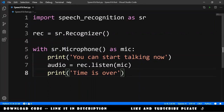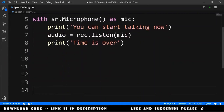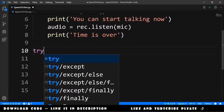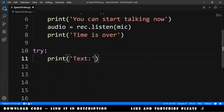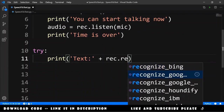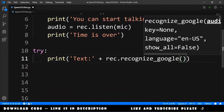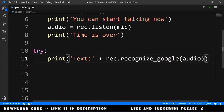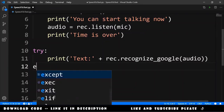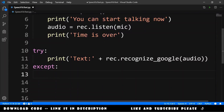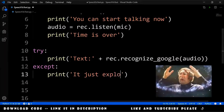Now we can start recognizing. We try to print the text that we get from recognizer.recognize_. We have several options: recognize_bing, recognize_google, and others. I will use Google — recognize_google — and provide the audio we just listened to. This can throw an exception, so we need an except block to inform the user that something went wrong.